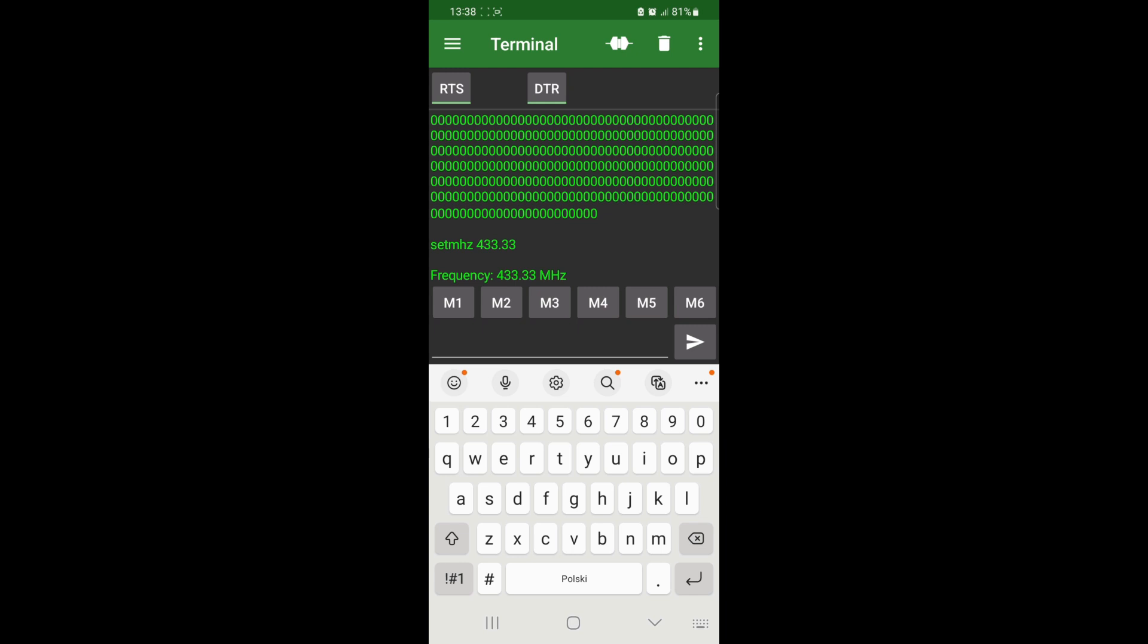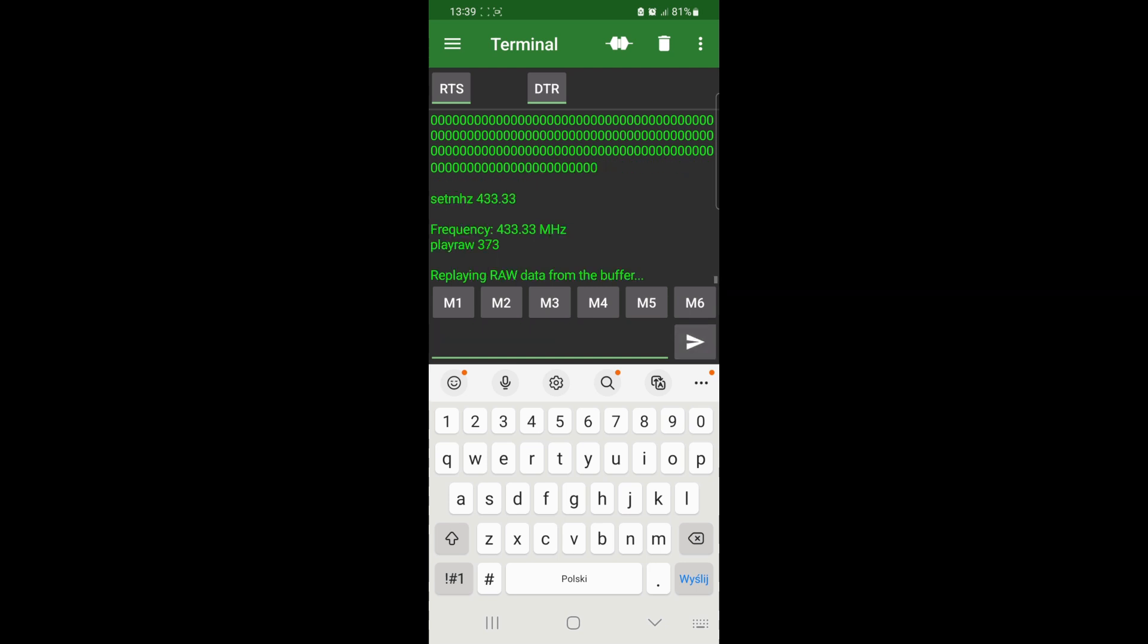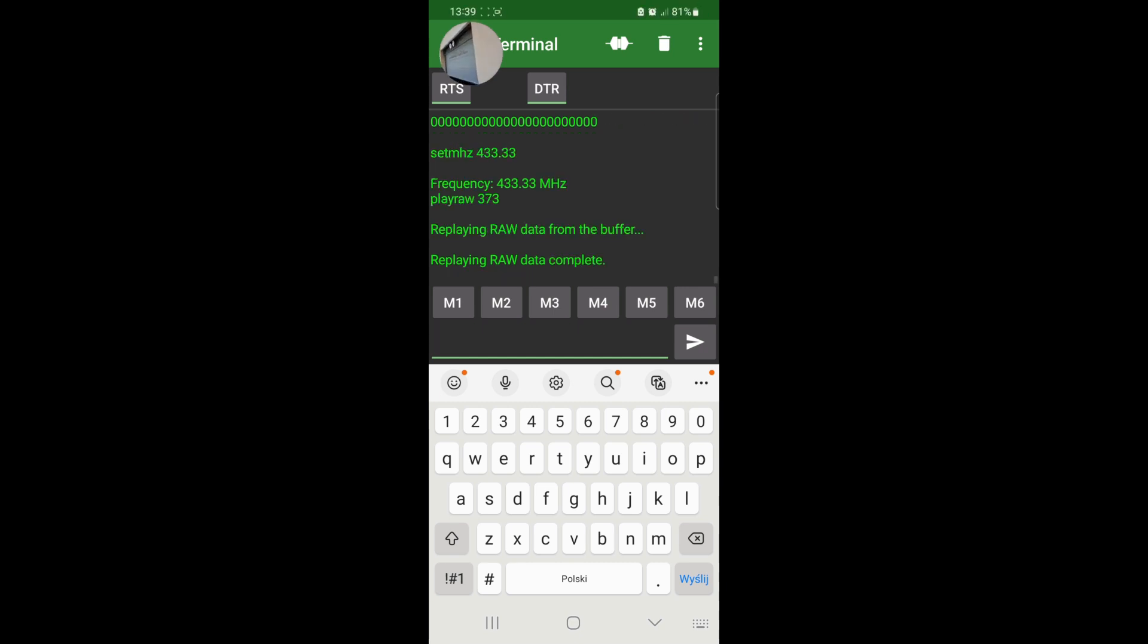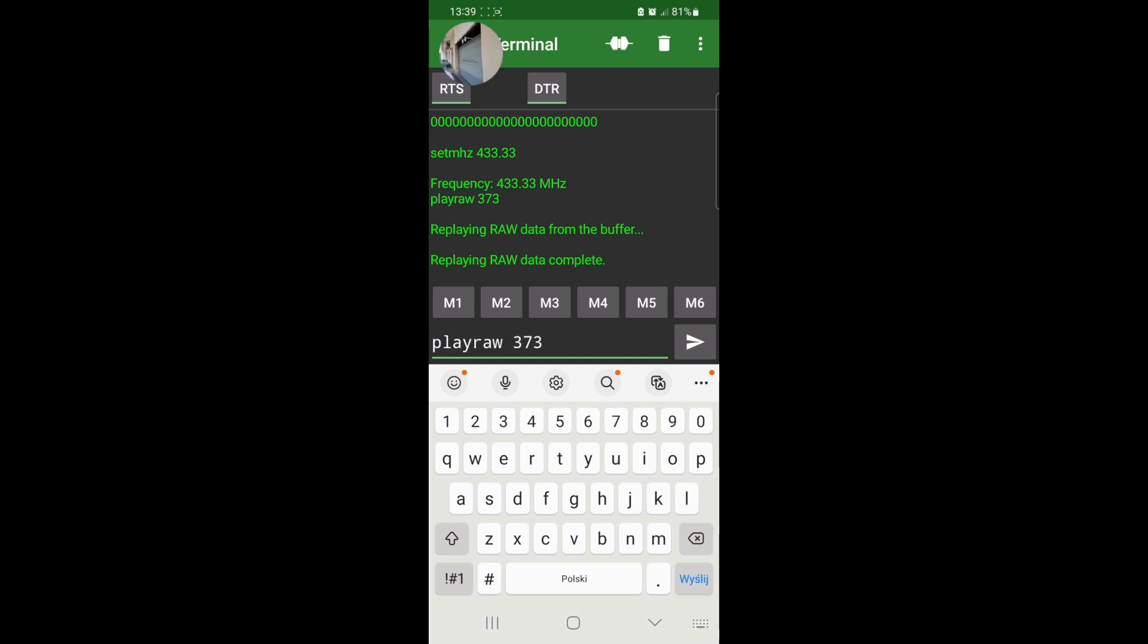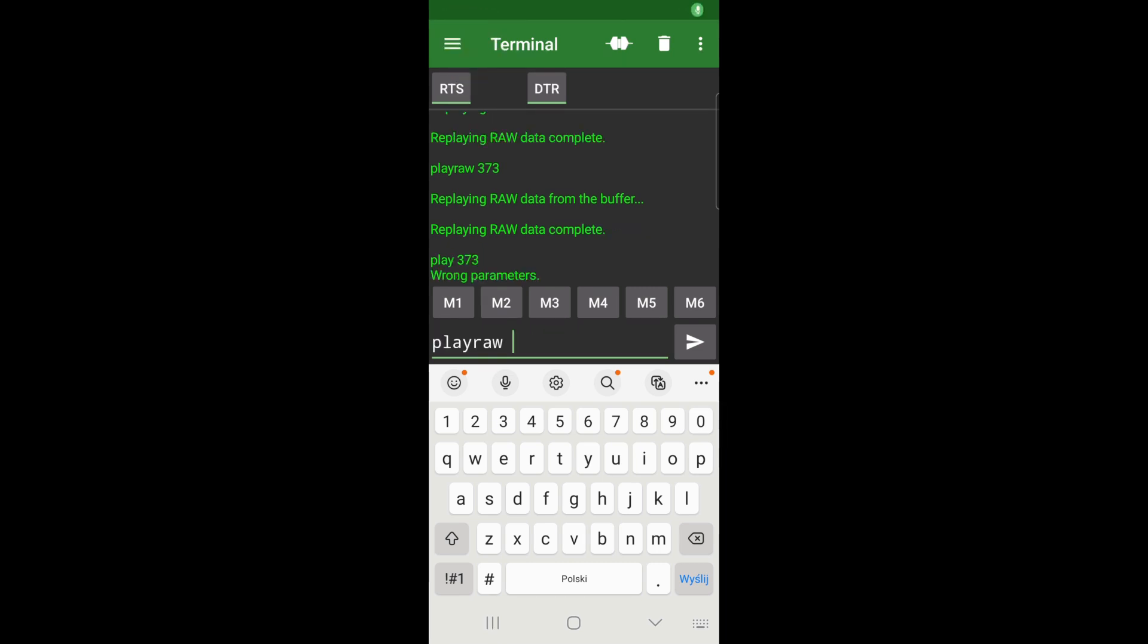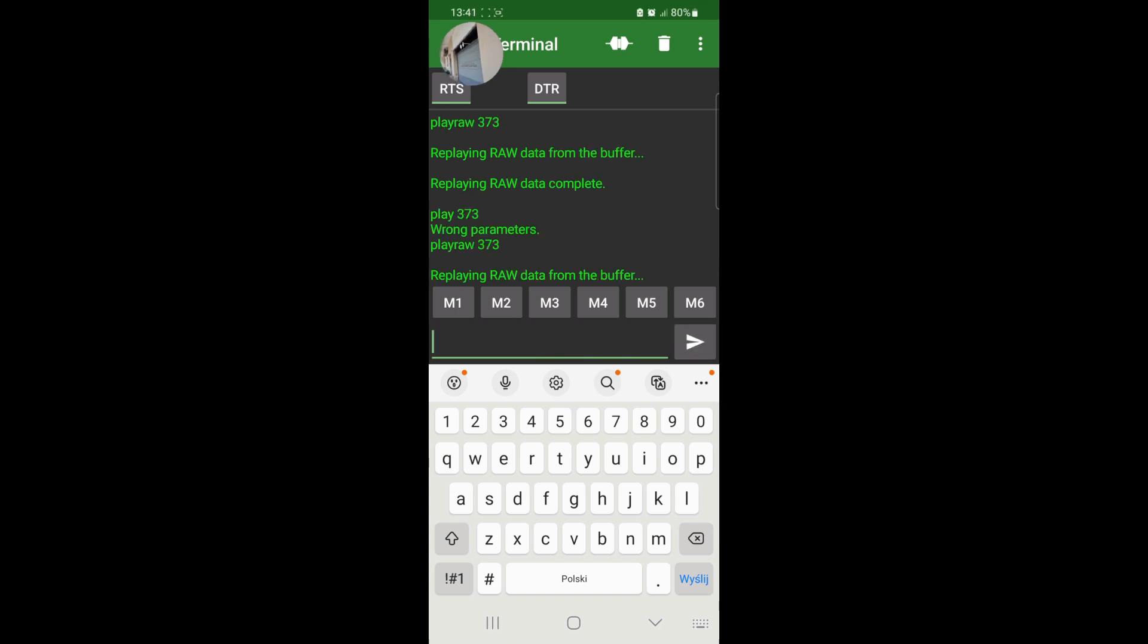And now let's open the sesame. So I will issue play row with appropriate symbol length that was taken from the Universal Radio Hacker. Let me enable the camera. And here it is, it opens, right? Let's wait until it closes and I will do it once again. And again, sesame open for you.